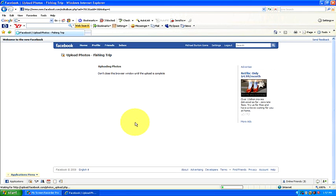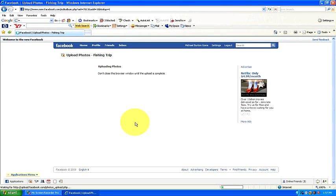Once we click on certify and then we choose upload photos, now it says uploading photos. Don't close this browser window until the upload is complete. So we're just going to wait for a second until it's complete. It should just take a second.